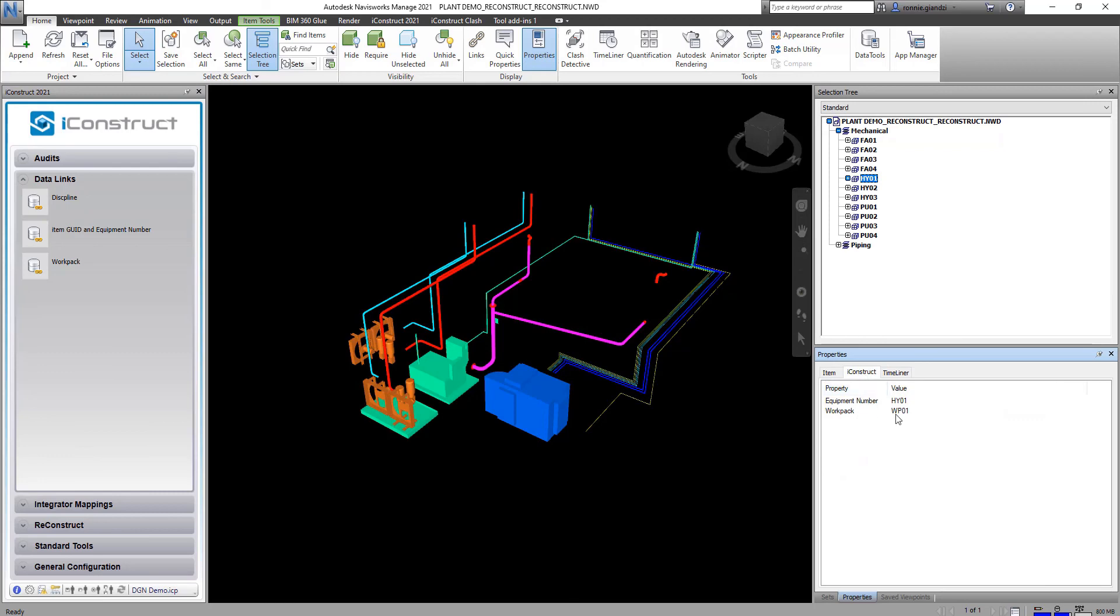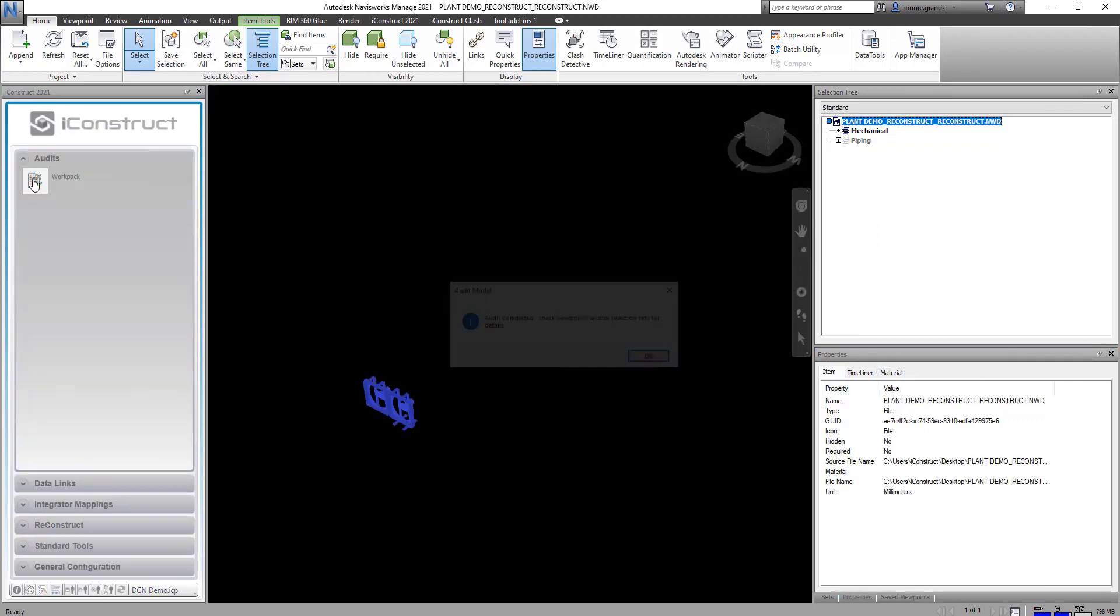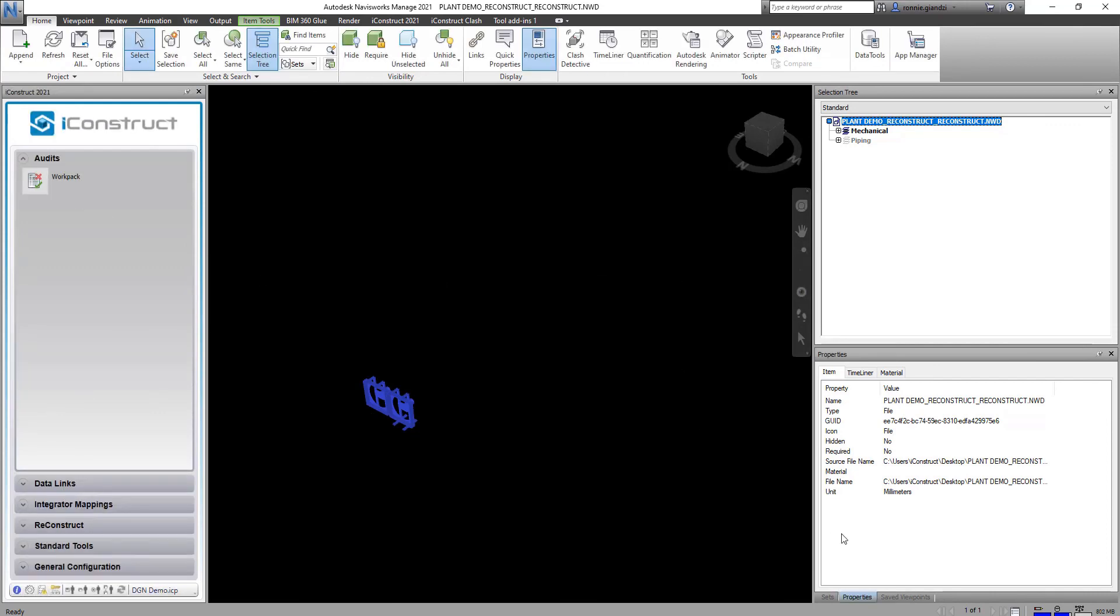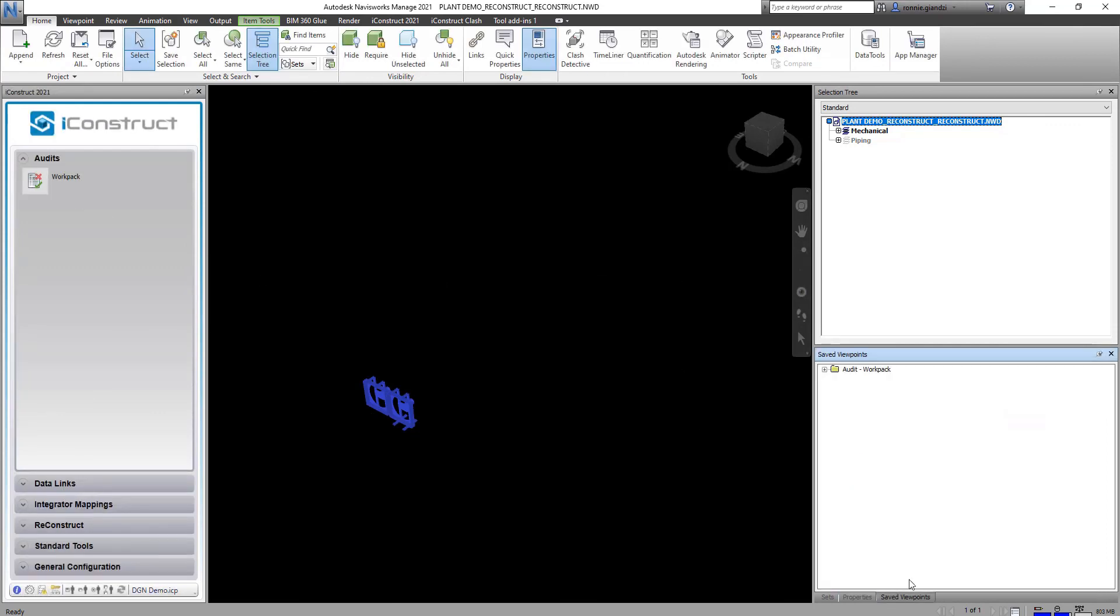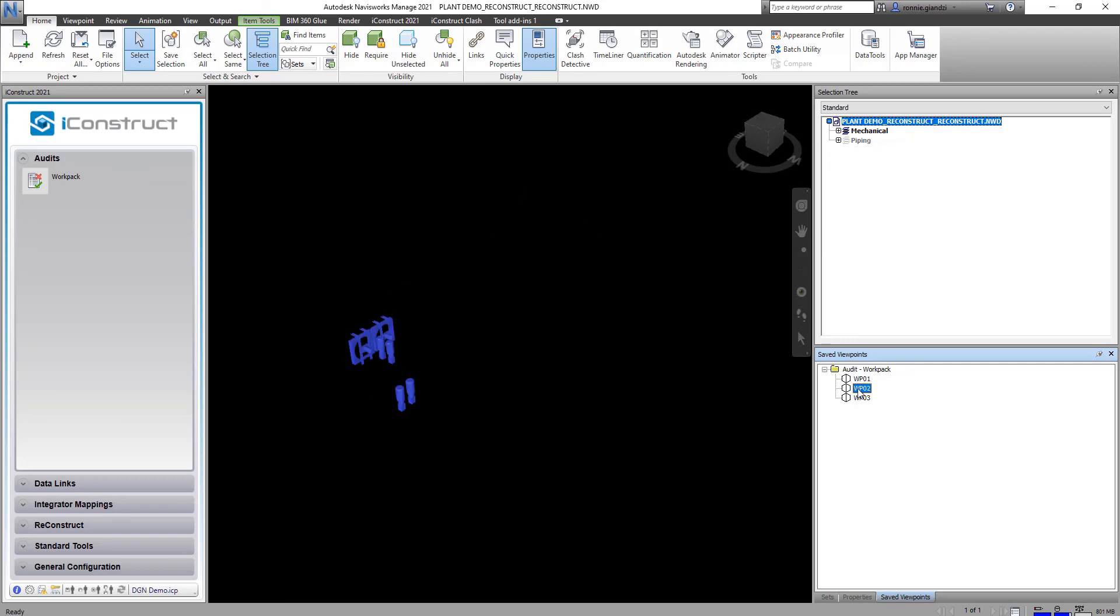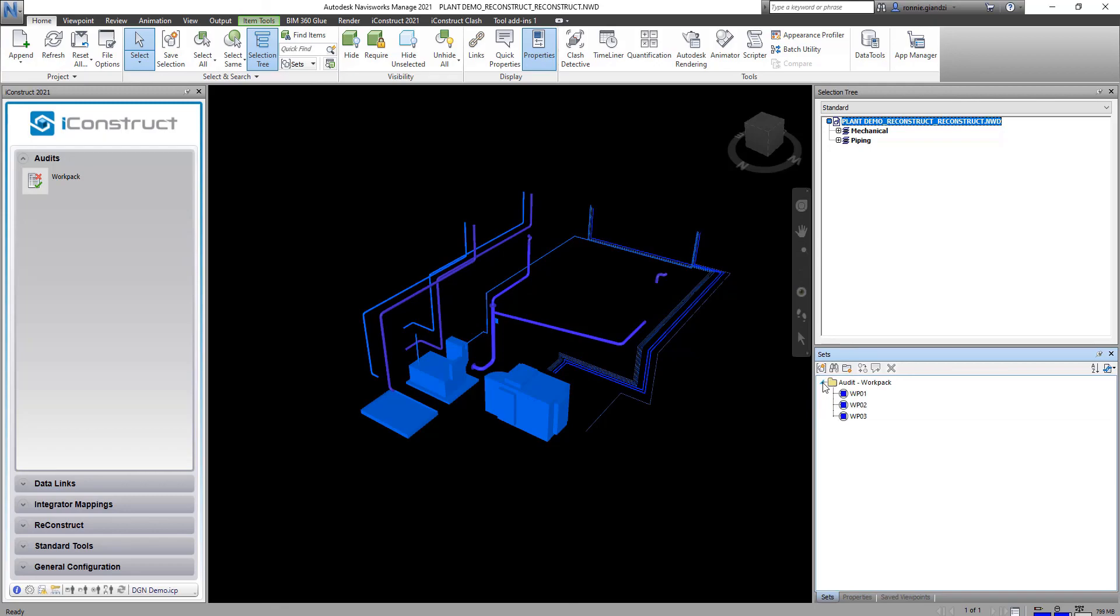Now that we have a work pack number we can now apply audits. And so what audit has done is it's broken down those objects in the model based on the property. And so you can see we have the save viewpoint and selection sets.